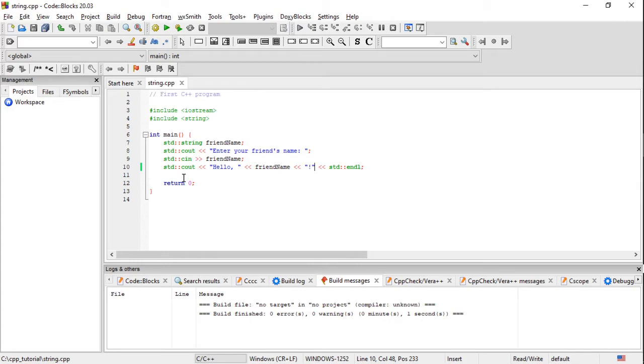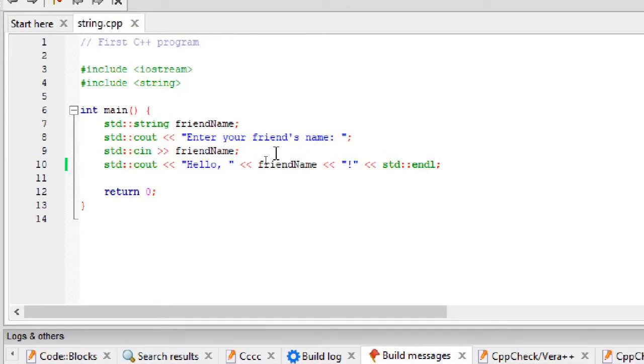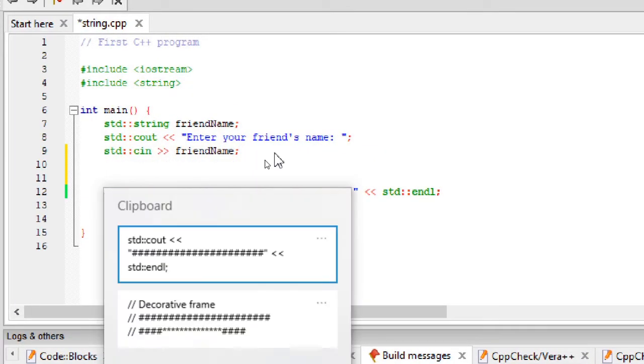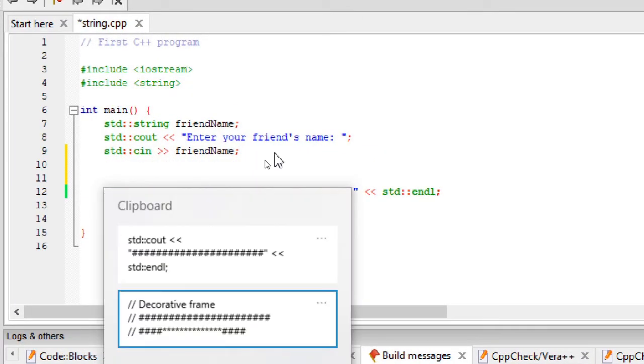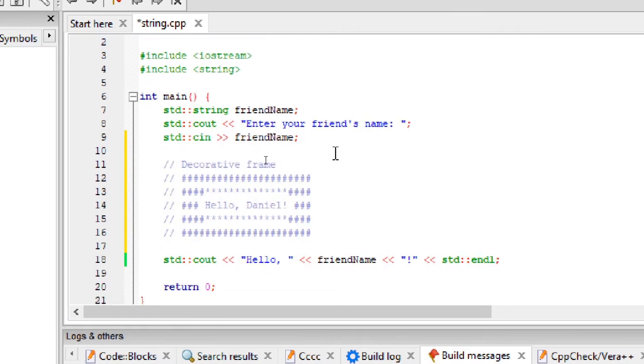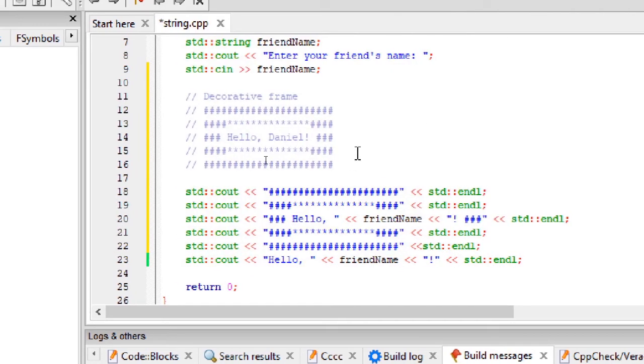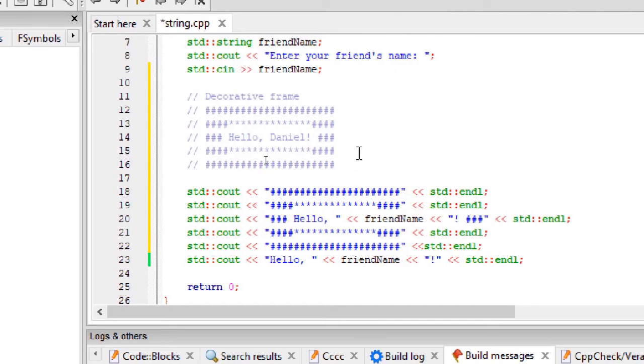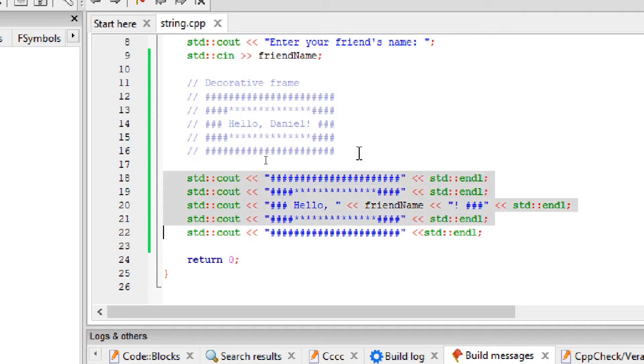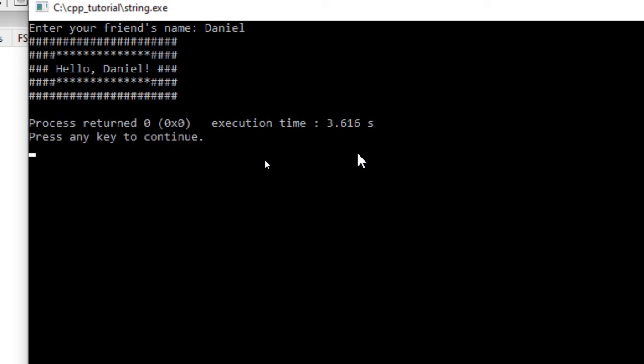We can modify our program to put a decorative frame around our friend's name. We use the simple frame for the name. To frame the name, we can put some cout around the welcome message. Let's test it out. We can input Daniel. Looks good.